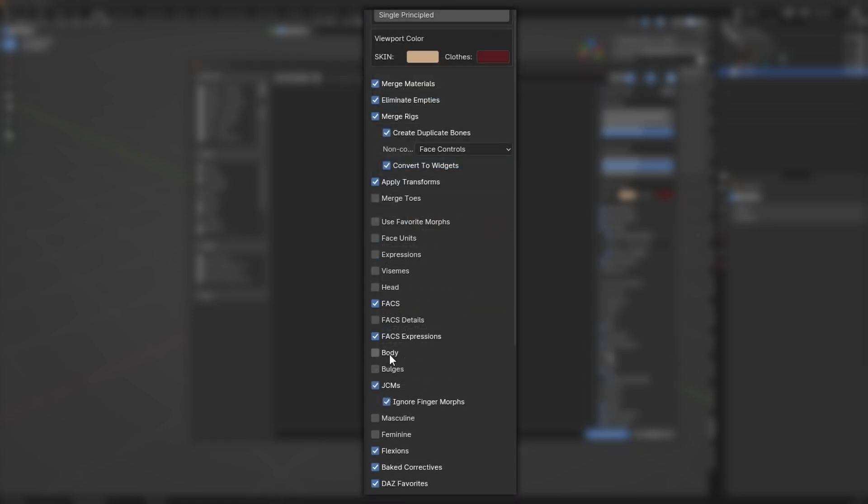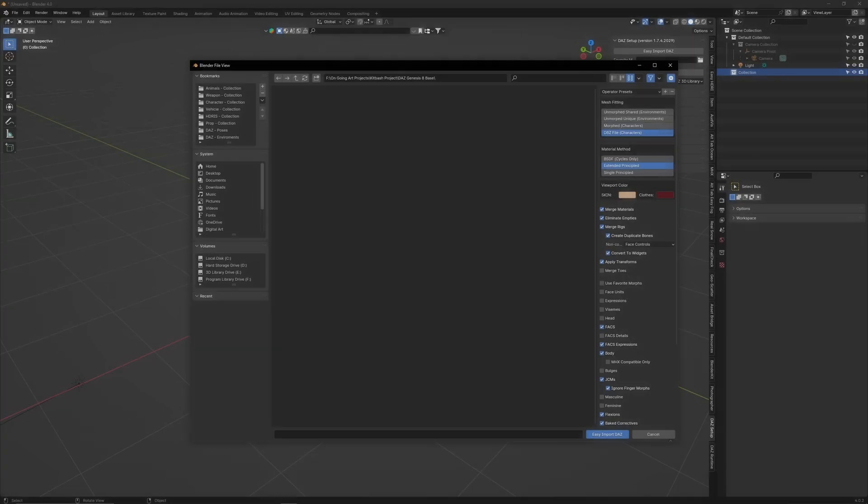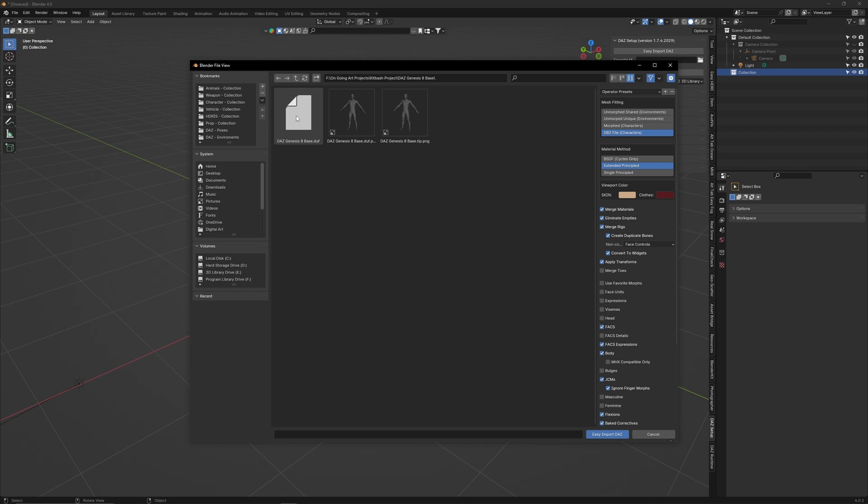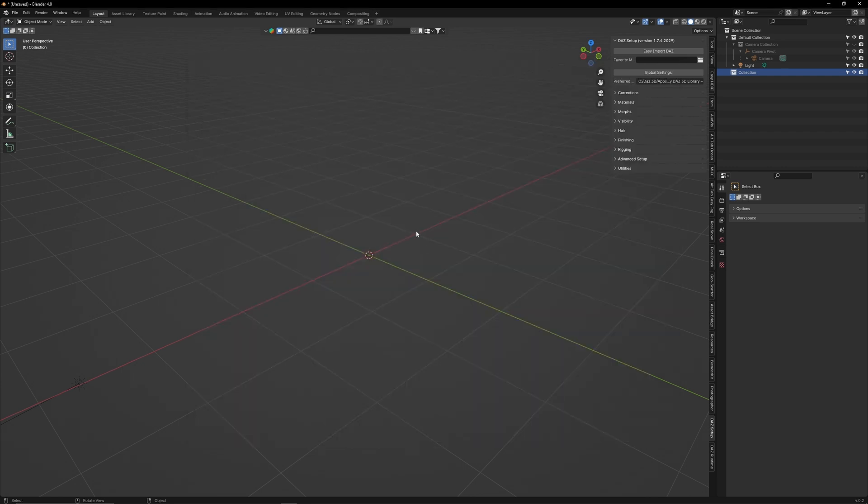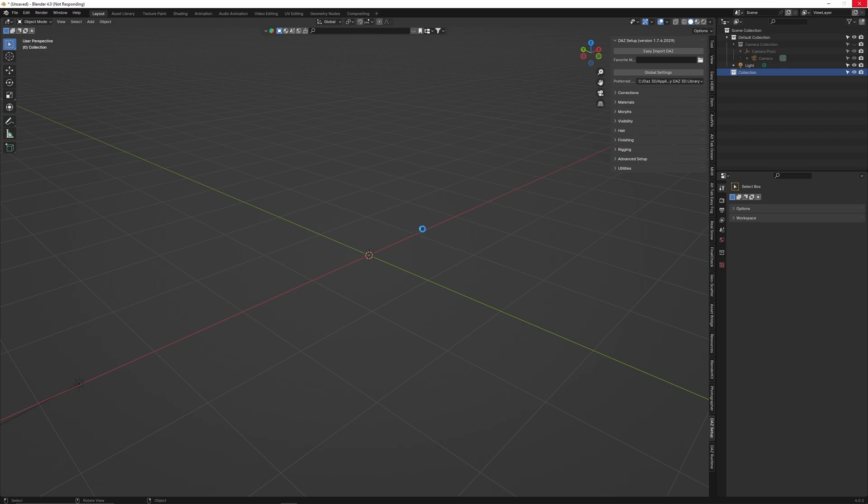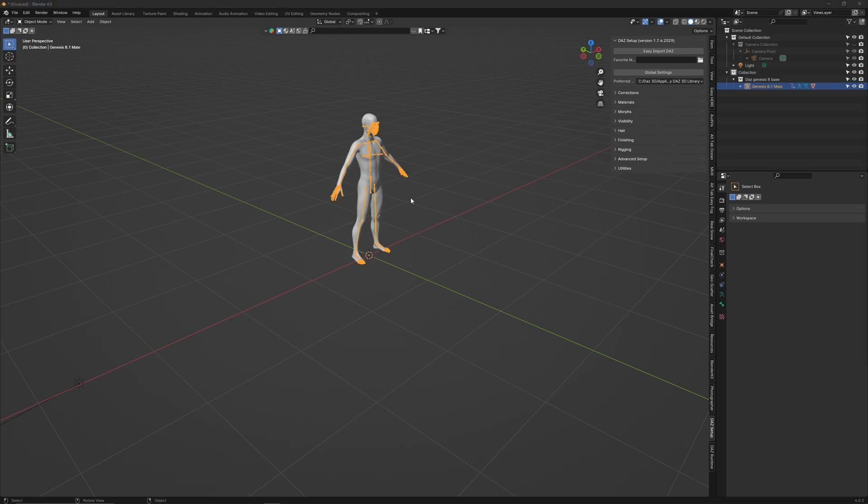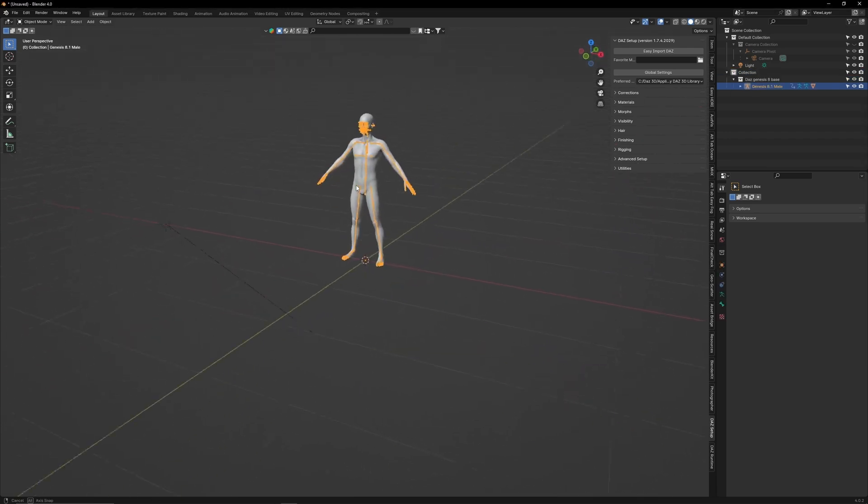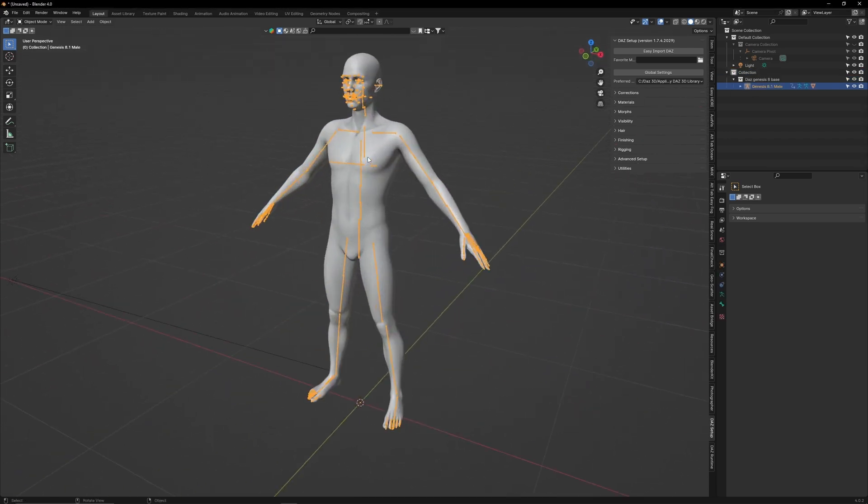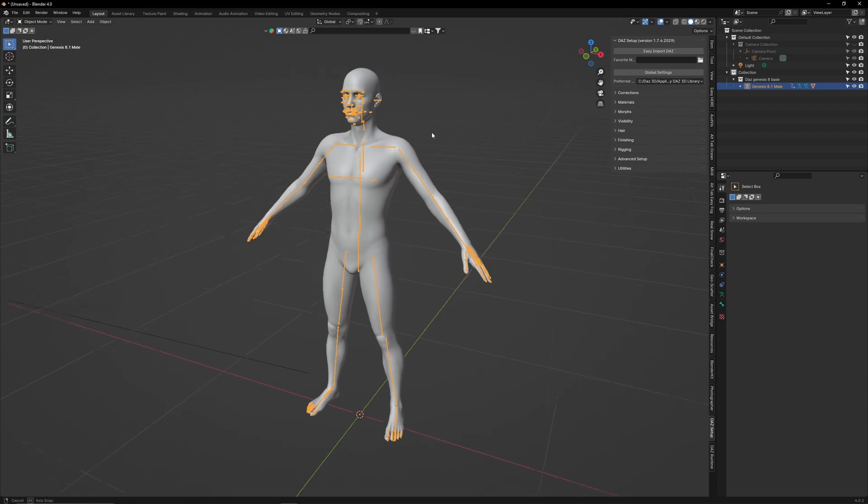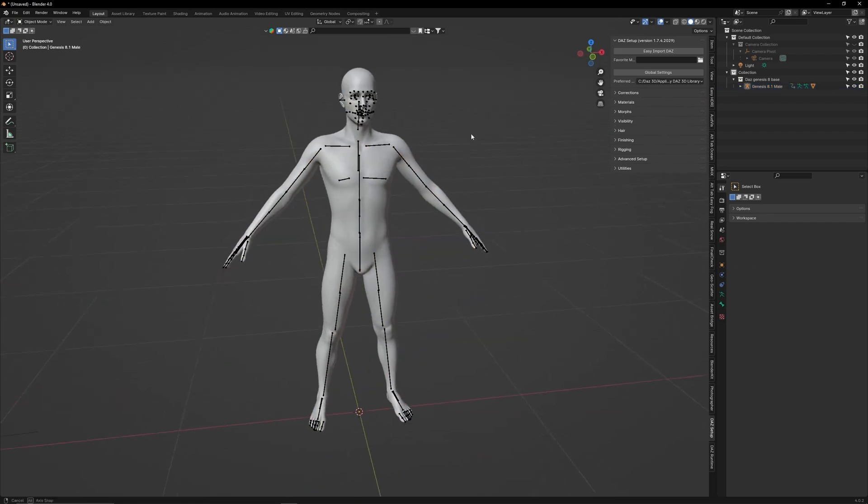Make sure that Body Morphs is ticked, as this will allow us to import custom poses. Now open the Genesis 8 base folder. You will see the Daz scene we saved. Select it and import. It will take some time to load in. If you get an error message, then most likely you have missed a step in the installation process. Once it has loaded in, you will have a fully rigged Daz character model in Blender.